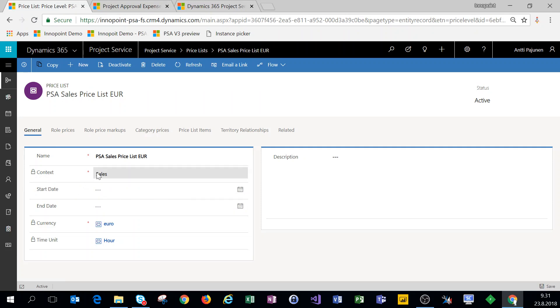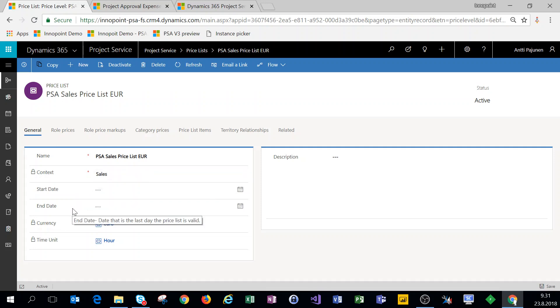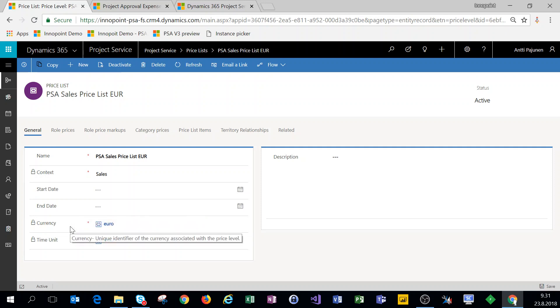The first thing that we're choosing is the context of the price list, which in this example is a sales price list. Now you can set a start and end date for your price list as well. Just make sure that if you do set these and have multiple sales prices or multiple cost price lists, those start and end dates don't overlap.